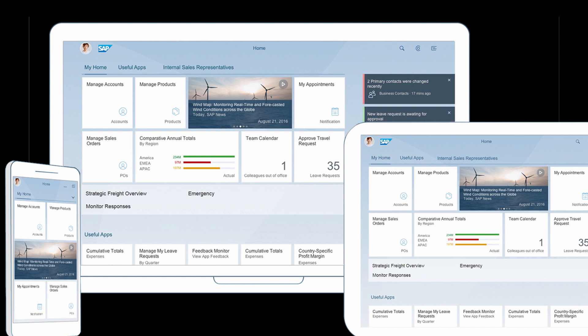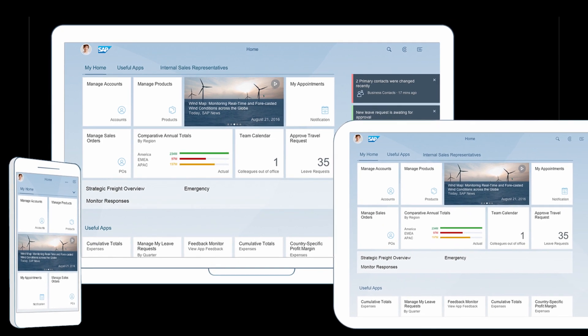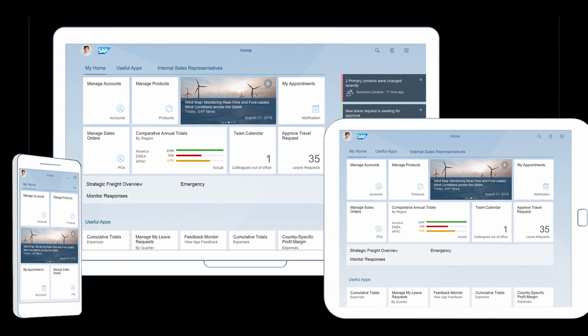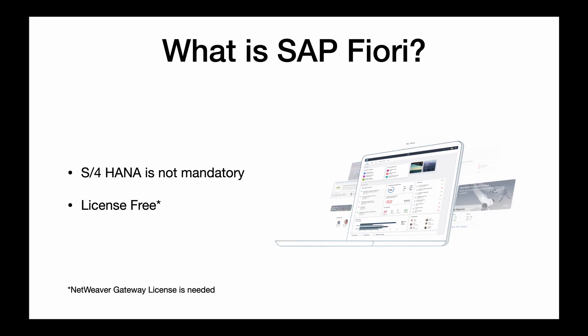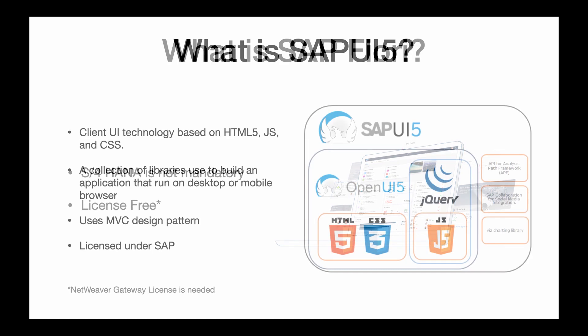Any application developed by SAP is called a standard or Fiori app. A common mistake people believe is that Fiori requires S4 HANA. However, a HANA backend is not actually mandatory to run SAP Fiori. As long as you have a Netweaver Gateway license, Fiori is actually free. Now that we know Fiori is just a collection of applications created by SAP, we can proceed to understand what SAPUI5 is.